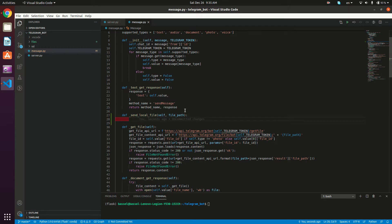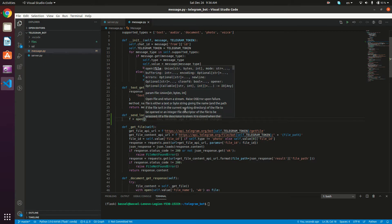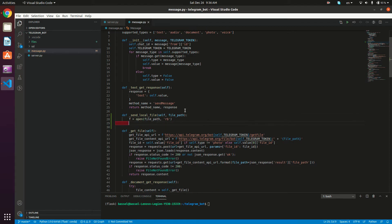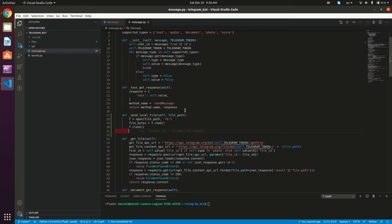What we're going to do now is open the file and then read the bytes of the file. I'm going to create a new variable: `f = open(file_path, 'rb')` — rb for reading bytes. Then I'll create a variable `file_bytes = f.read()`, and then we want to close the file of course, so `f.close()`. So right now we have the file bytes.